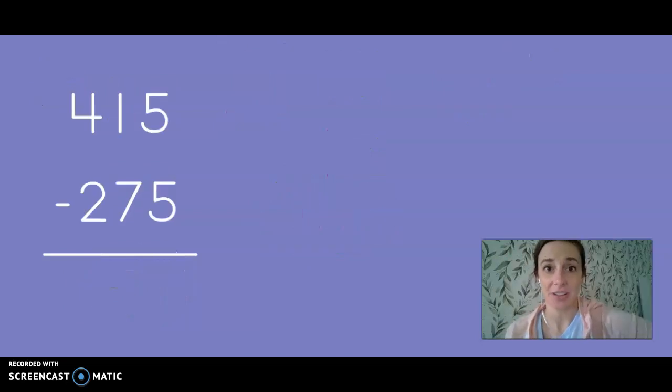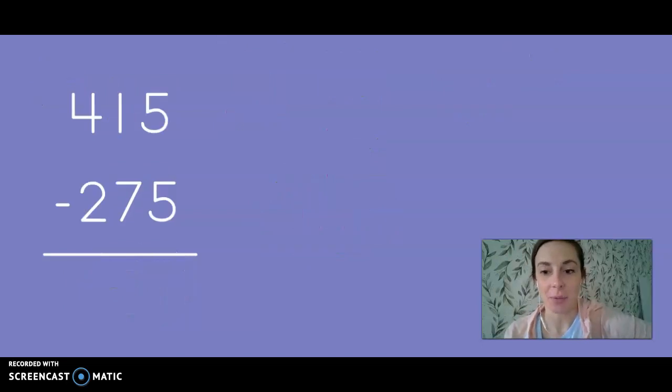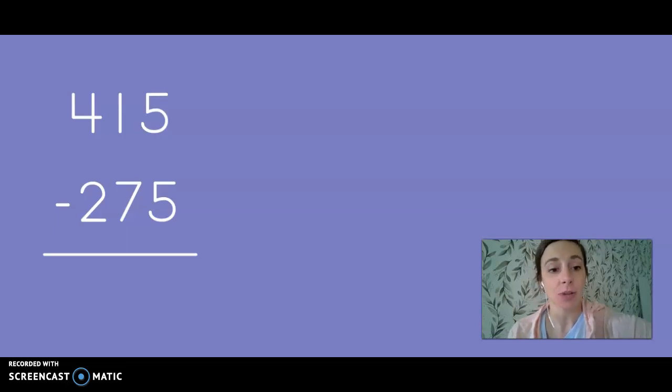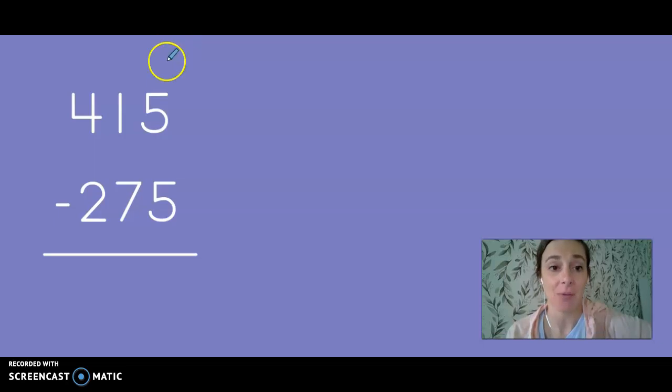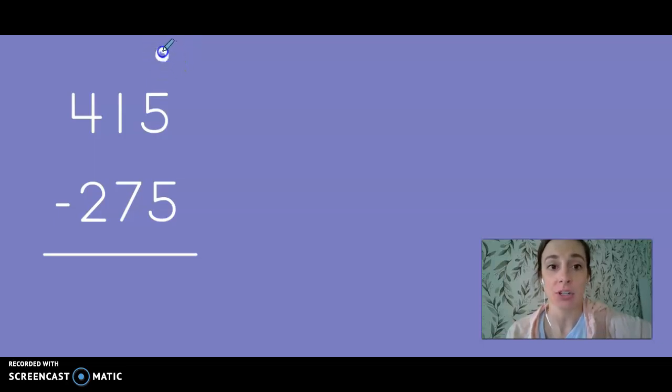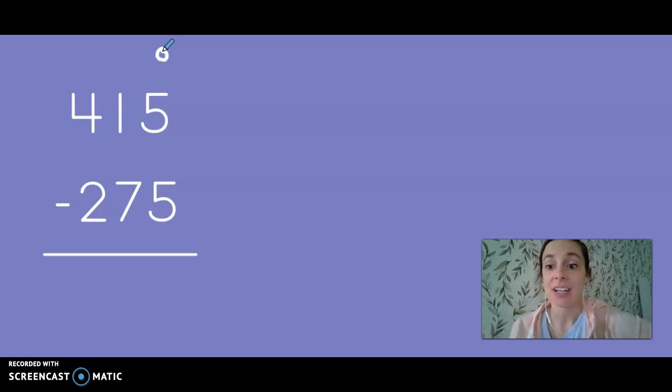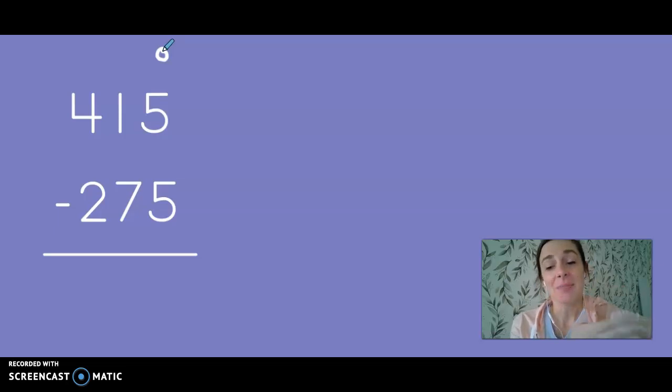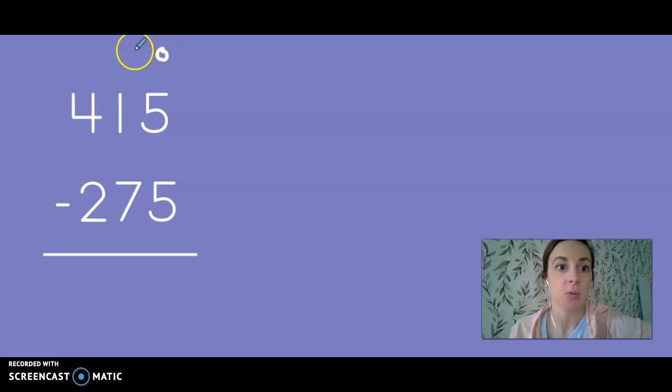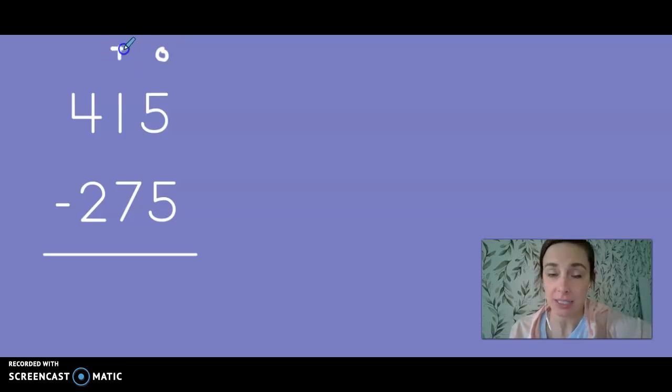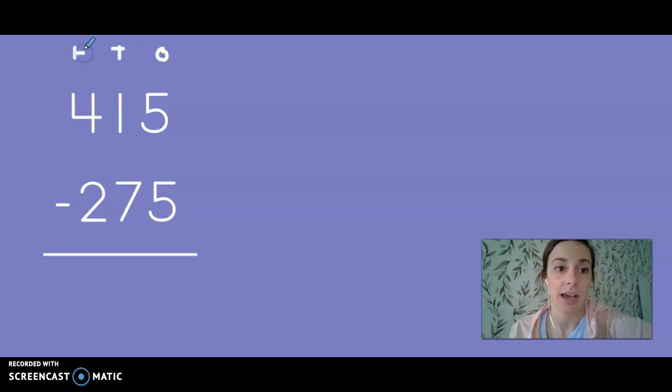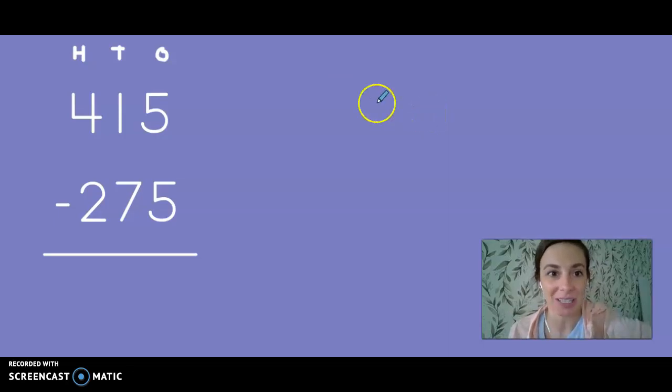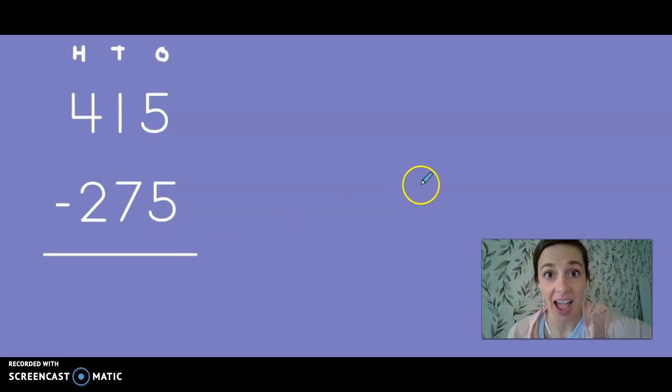Let's try another example. In this example we will take 415 and subtract 275. Now just like last time I always start subtracting in the ones place. This will make it easier. If I start in the hundreds I might have to go back and erase if I need to ungroup anywhere. So we start with the smallest part of our number first.